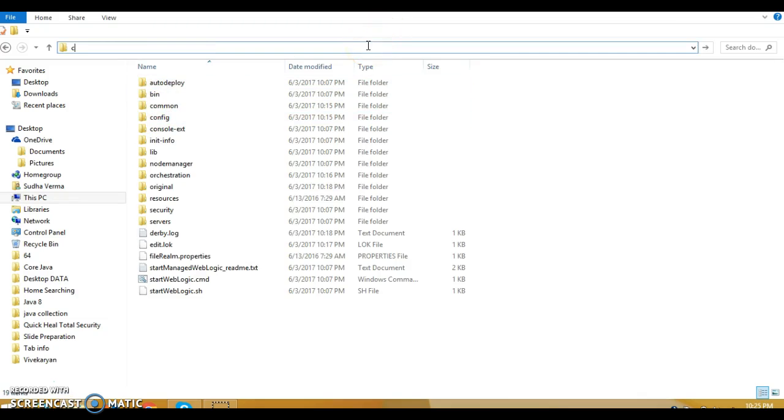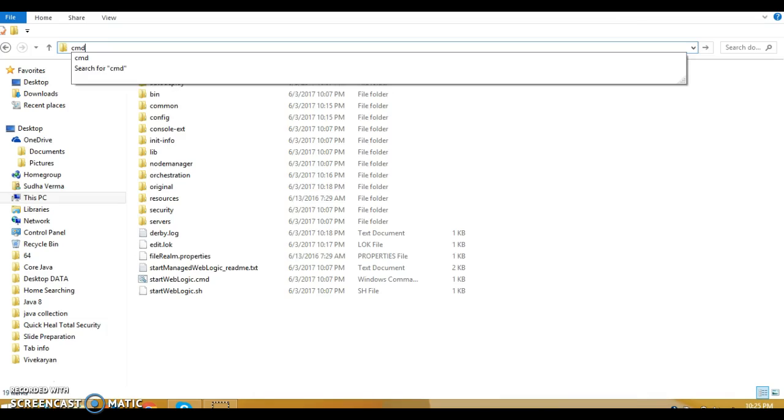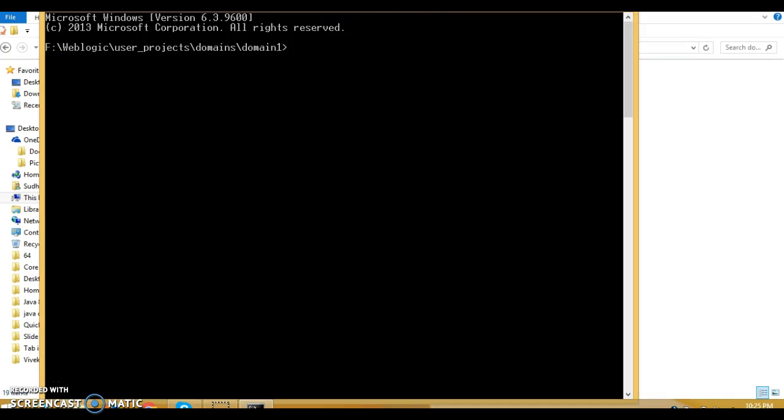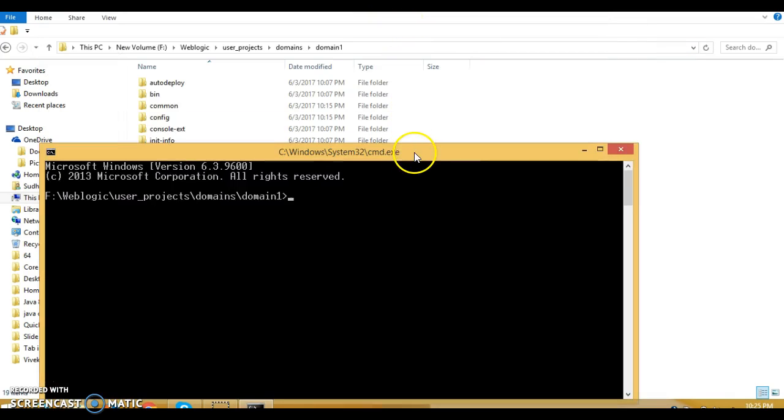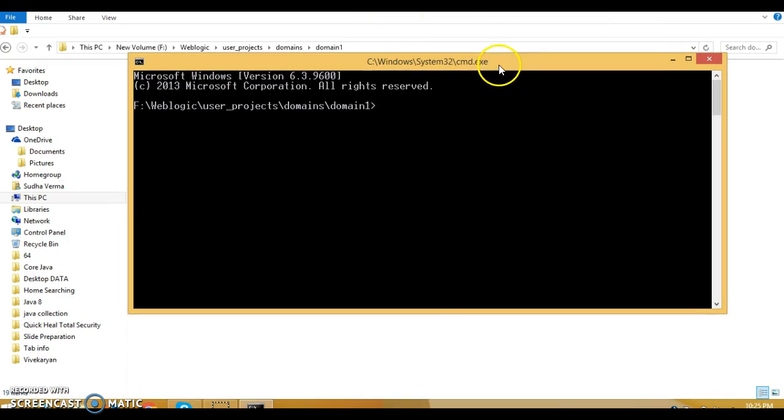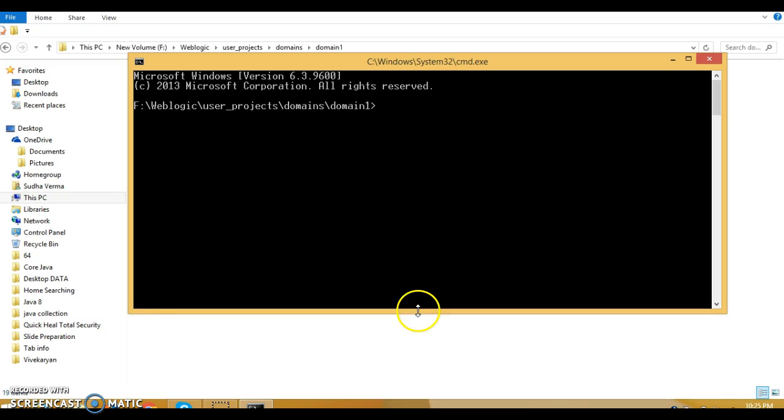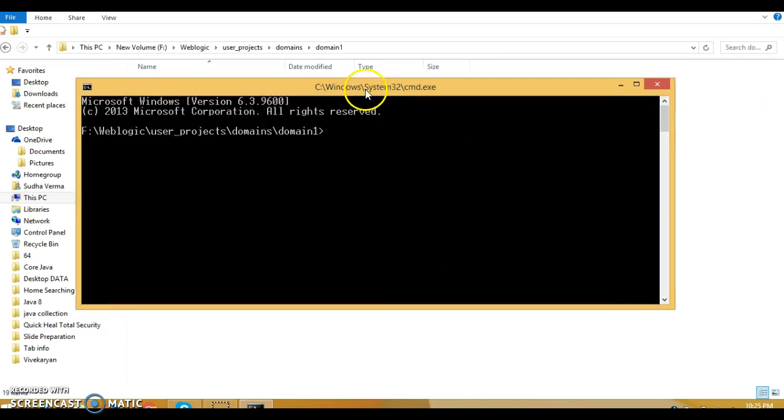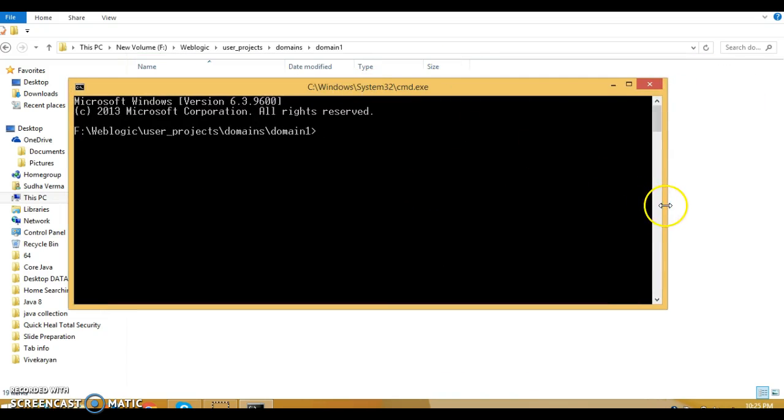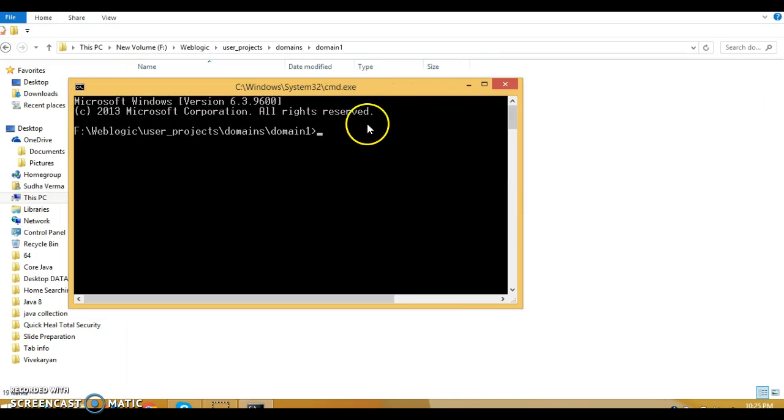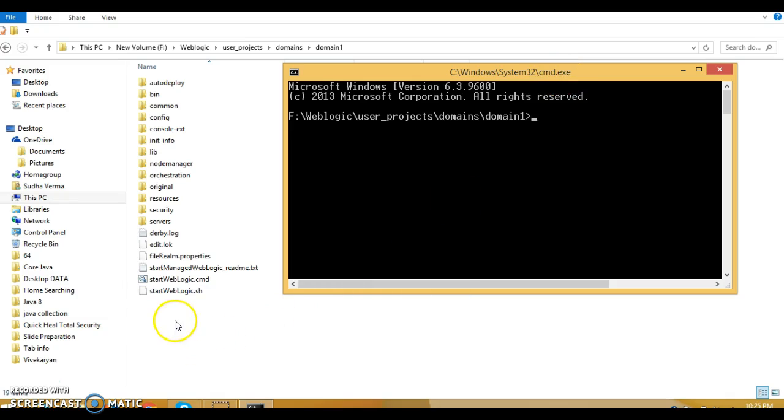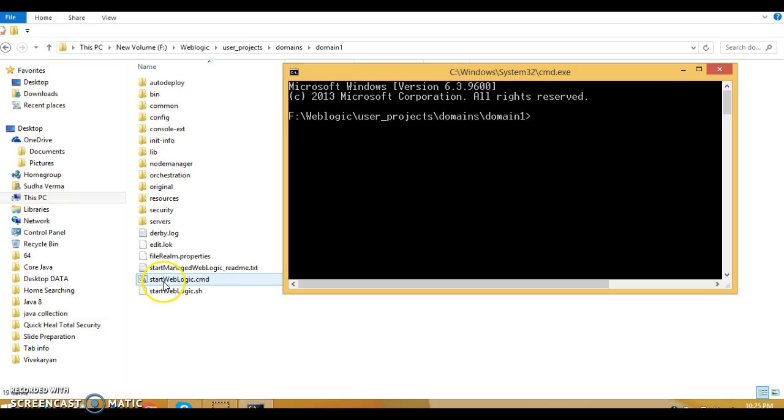Let's open a command prompt at this location. So I have opened a command prompt in this location. If you go within your domain, you can see a cmd file called start weblogic.cmd.